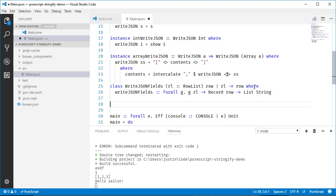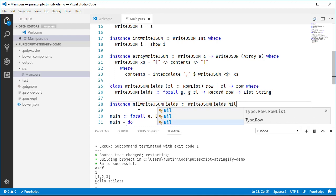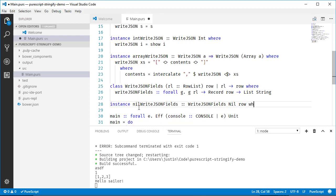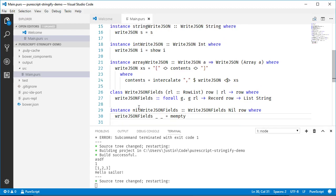Let's write the base case first, since that's easier. `instance Nil WriteJSONFields` — because a list needs a no-element case for empty stuff. `writeJSONFields` takes `Nil` from `RowList` and `row`, which we won't use but have to name. It ignores two arguments — the proxy used for resolution and the actual record — and if there's nothing more to pull out, it just returns an empty list.